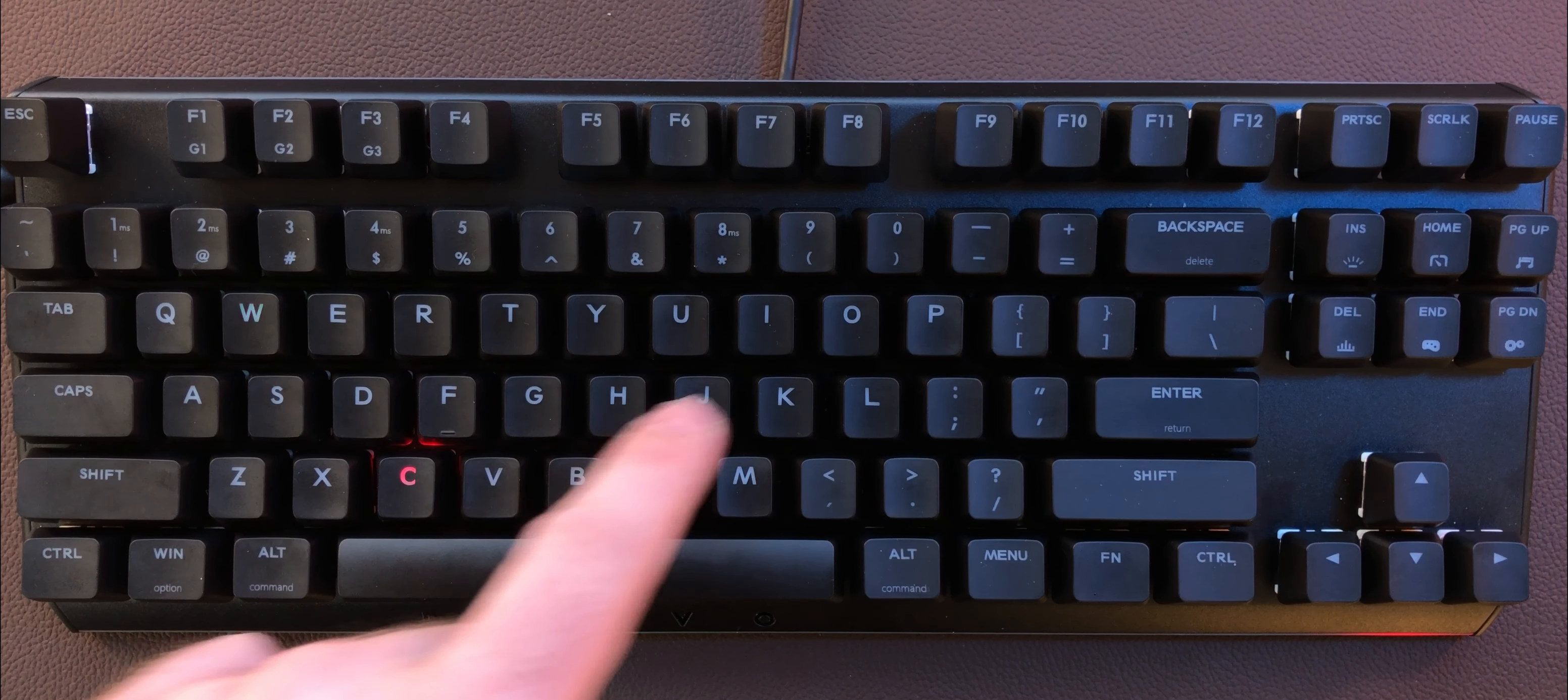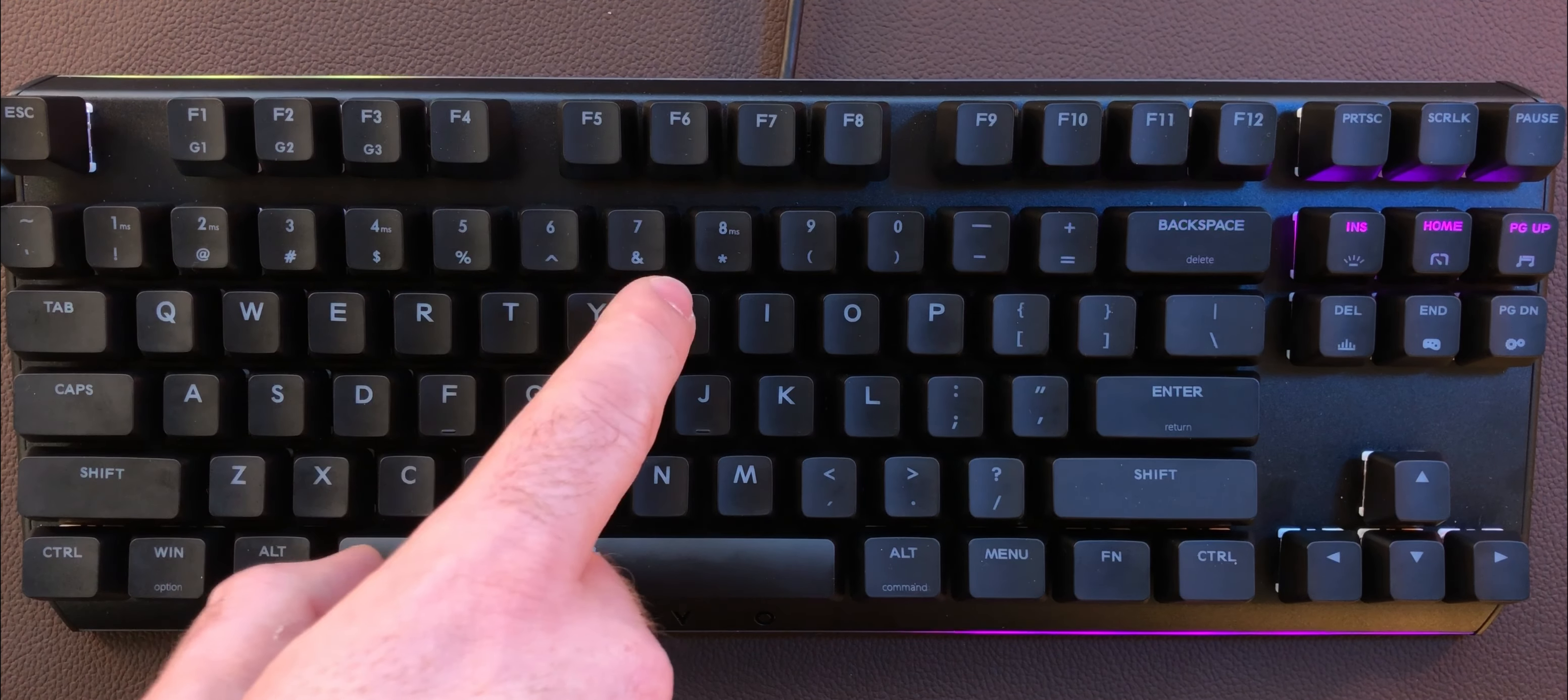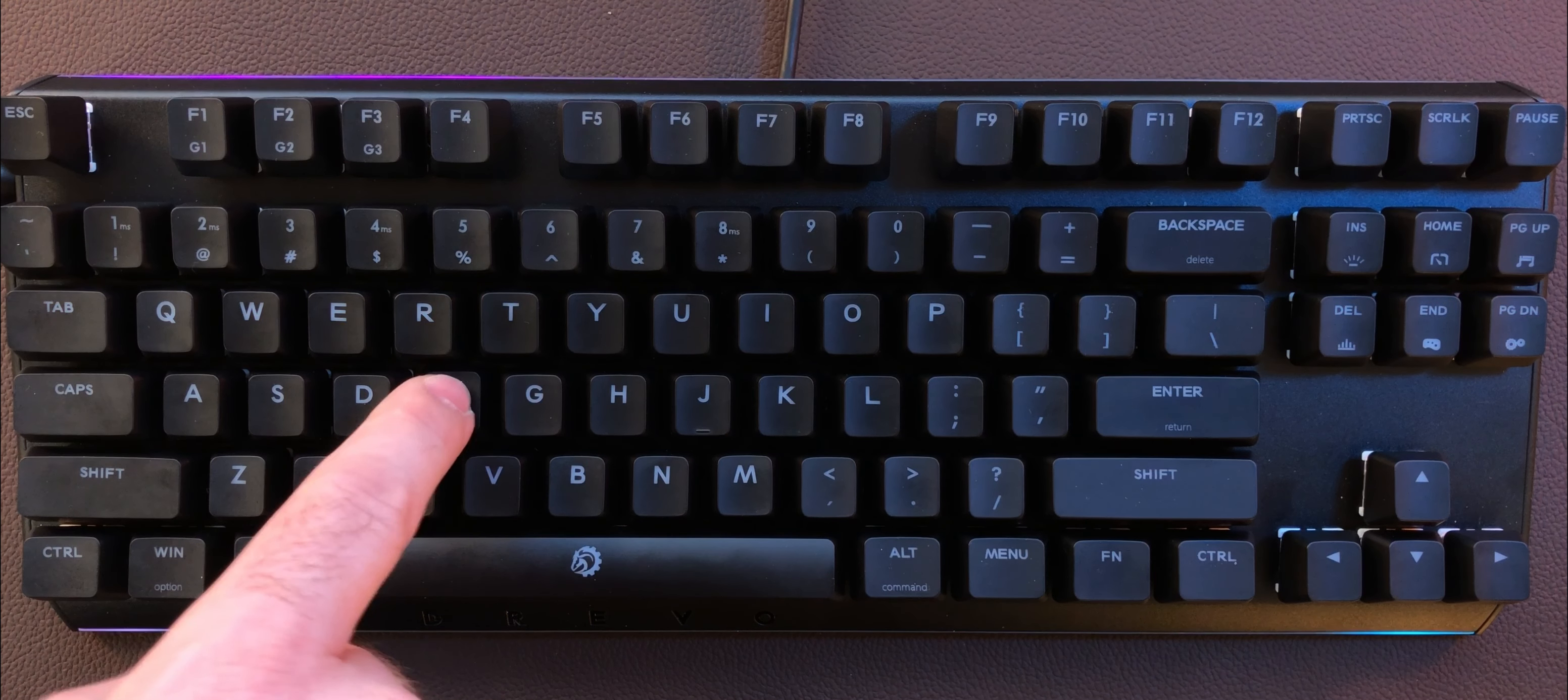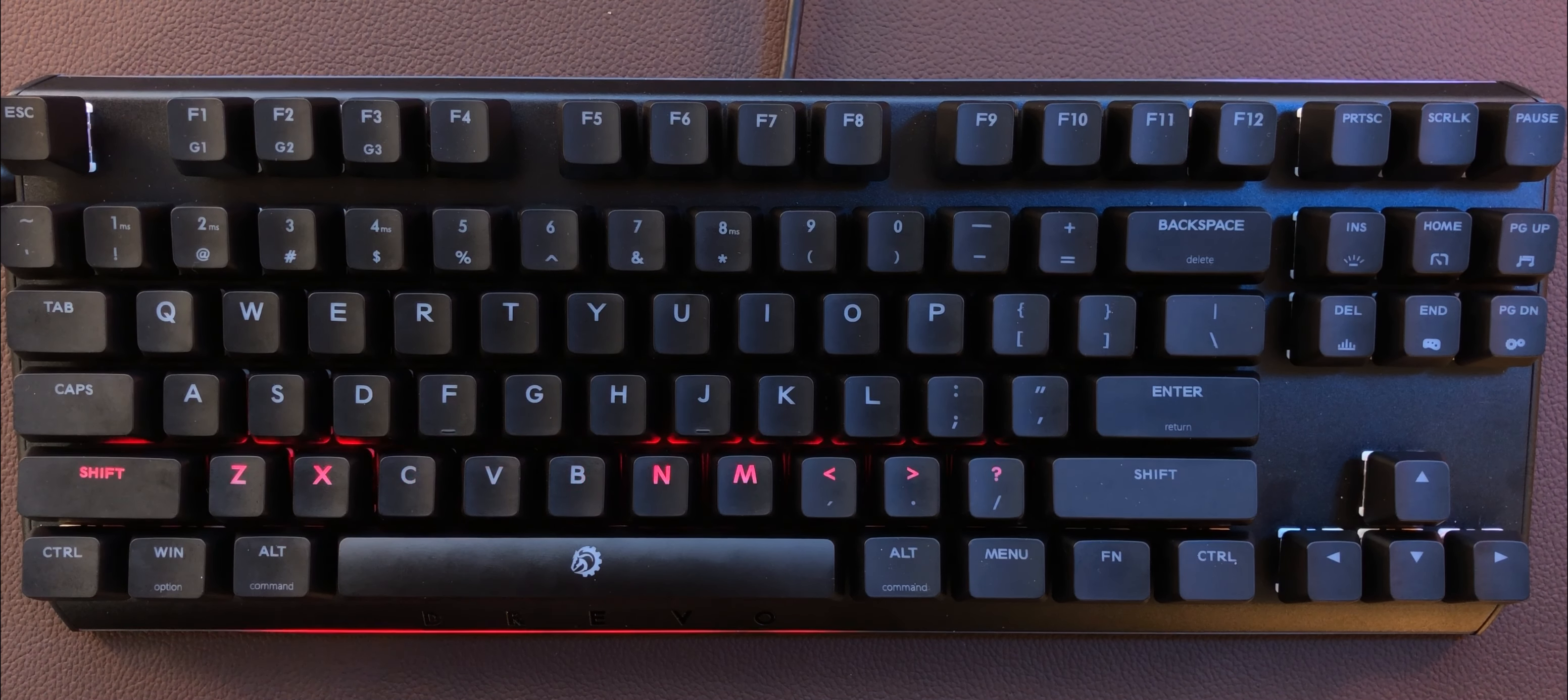There's really cool patterns like when you touch a key it lights up, or if you touch a key it'll send a shockwave throughout the keyboard. It does a lot of fun stuff.